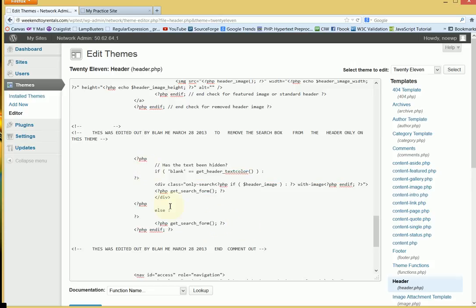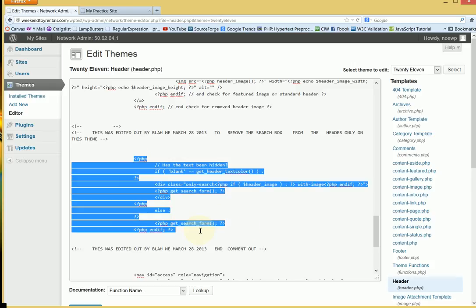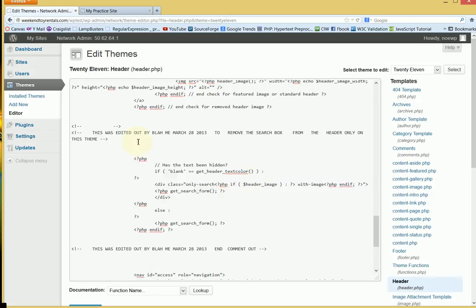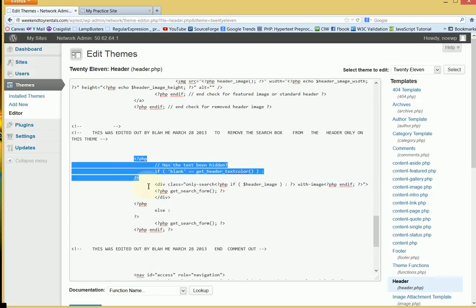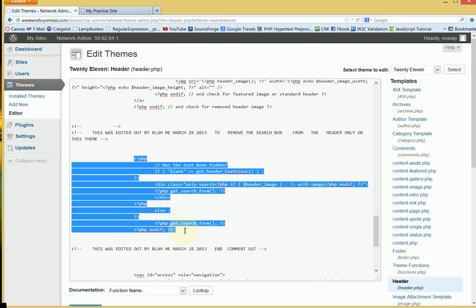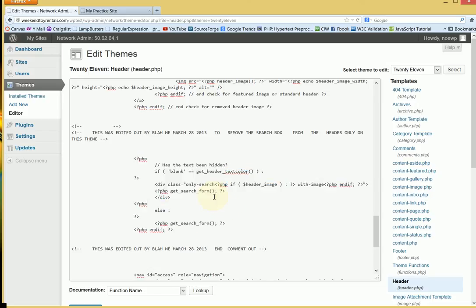You know, you can delete it and it'll be gone. Your search box will be gone. But just comment it out, meaning that this particular code will no longer be visible or functional on your website or your blog.